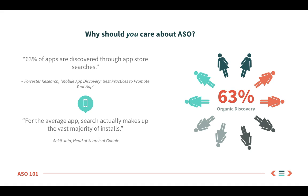So why should you care about ASO? These two quotes really highlight the fact that search is the number one channel for user acquisition. Lots of companies spend millions of dollars on user acquisition, but with ASO, you can really shore up your app and generate these conversions organically.